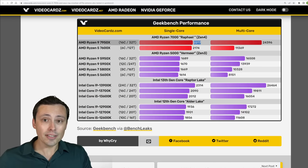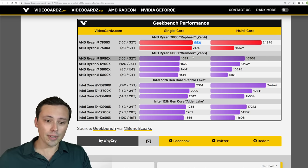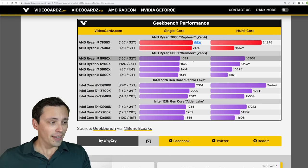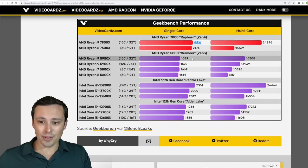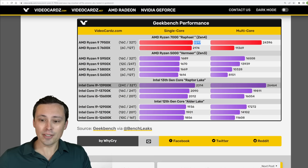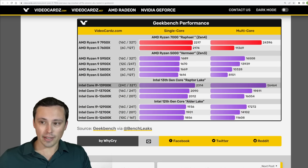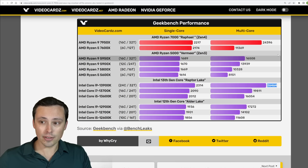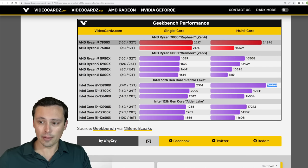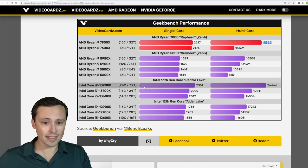However, again, these are just leaked scores. This is not a full review. We don't know a lot of details, so we can't read too far into this. It is also looking like that 13900K will end up with a better multi-core score than the 7950X.